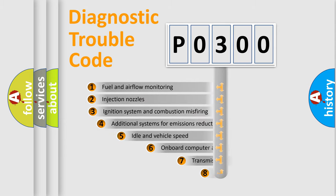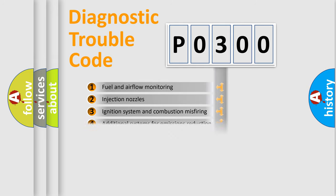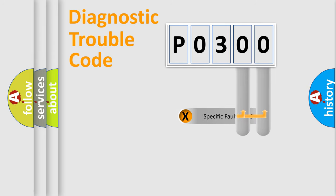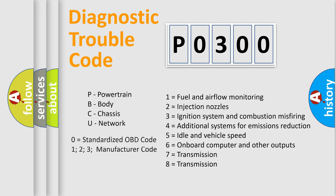The third character specifies a subset of errors. The distribution shown is valid only for the standardized DTC code. Only the last two characters define the specific fault of the group. Let's not forget that such a division is valid only if the second character code is expressed by the number zero.